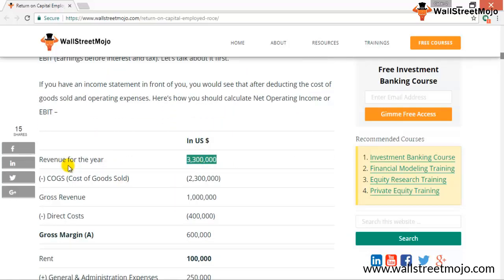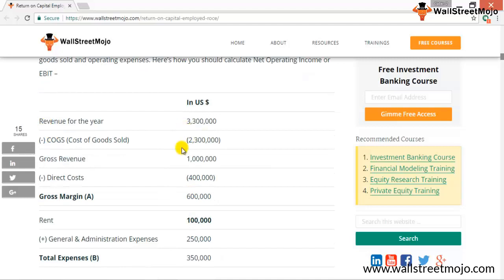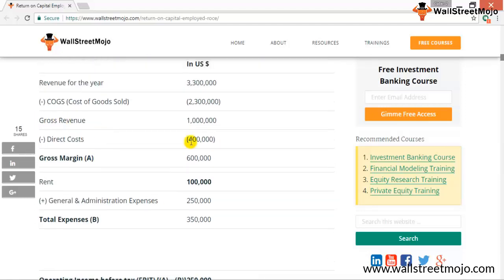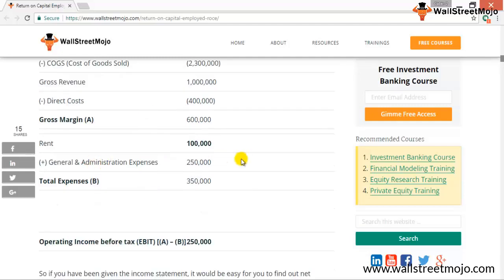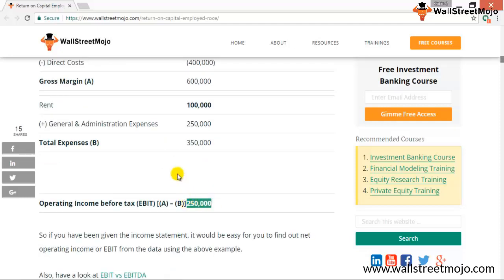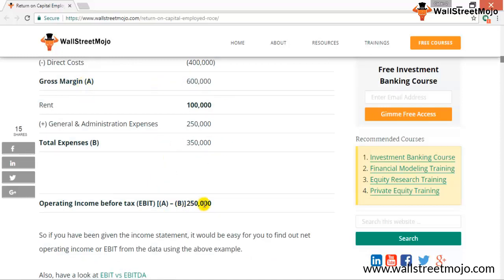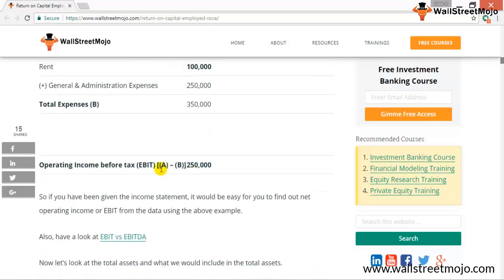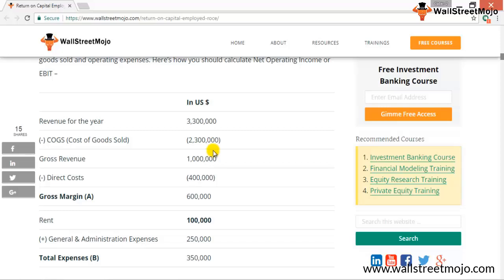In this sample computation, revenue is $3.3 million less COGS of $2.3 million, giving gross profit of $1 million. Then direct costs of $400,000 are deducted, and then rent and general and administrative expenses are deducted as total expenses, giving EBIT of $250,000.